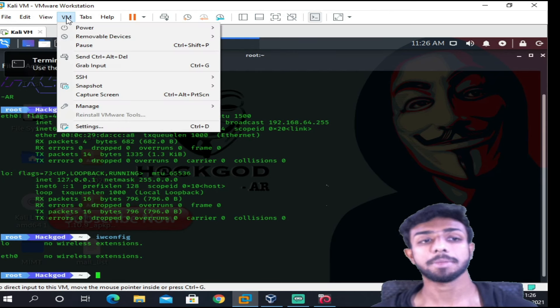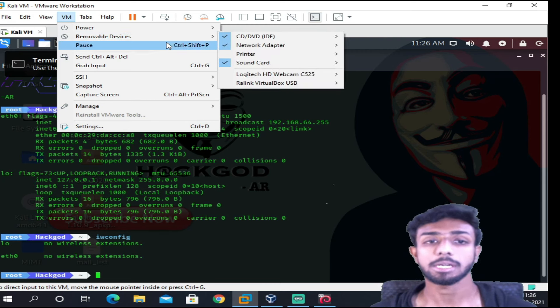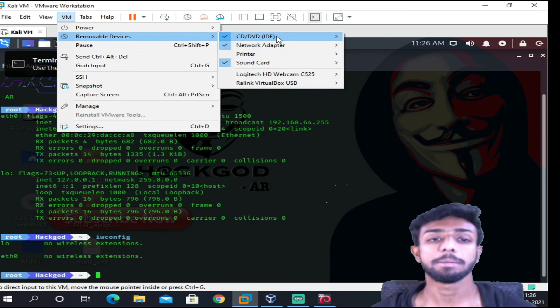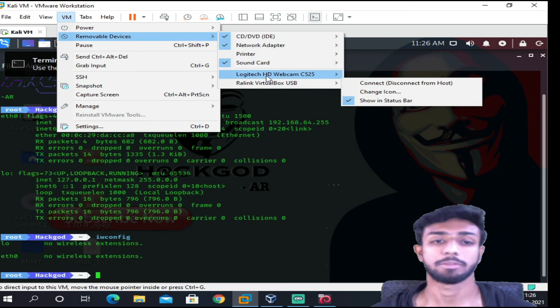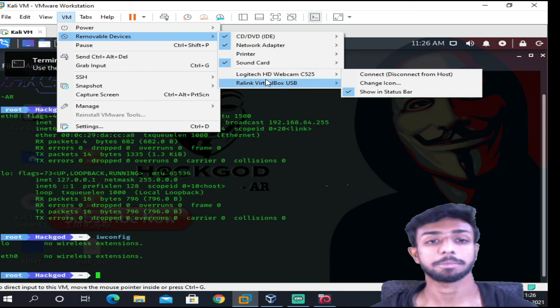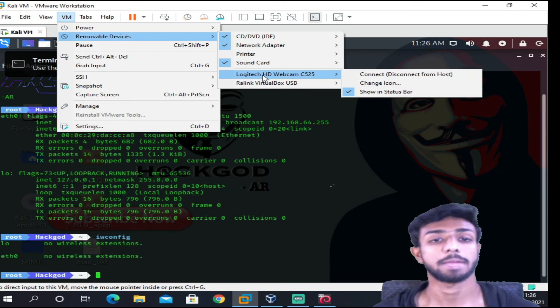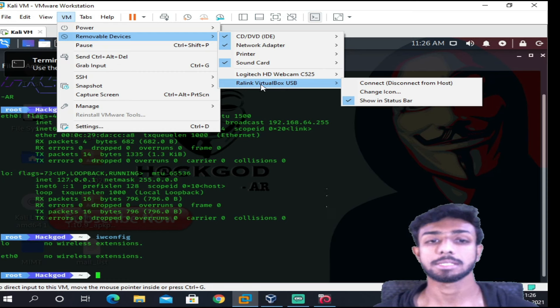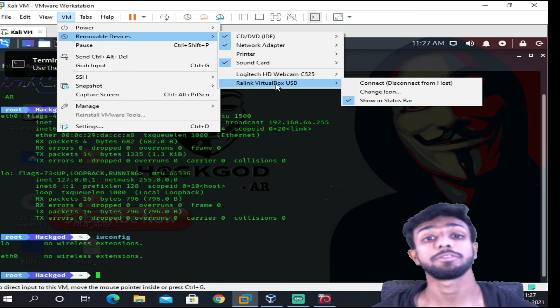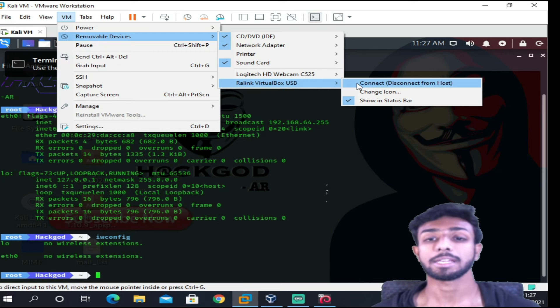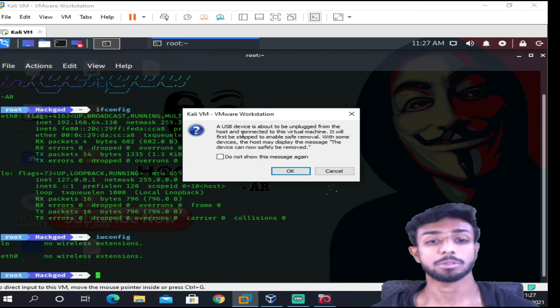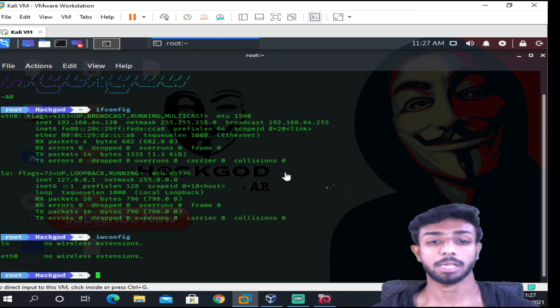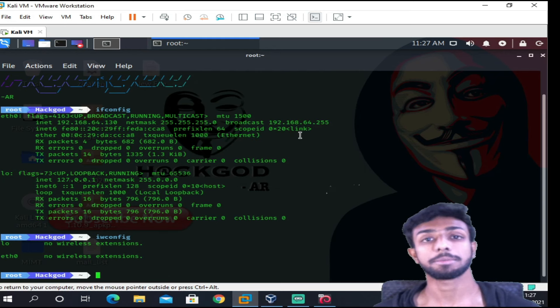So what do you need to do? You need to come to this VM and go to Removable Devices over here. And over here you'll be able to see all the WiFi, all the USB adapters or USB interfaces, like my webcam and everything is showing over here. So this is Ralink. Now this is actually using with VirtualBox, so that is why it's showing VirtualBox over here. So if I connect, connect and disconnect from host, it's gonna pop up. I hit okay. Then my WiFi adapter will be disconnected from those devices and be connected with this one.